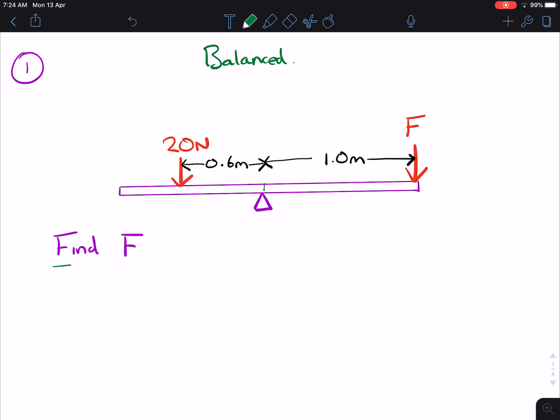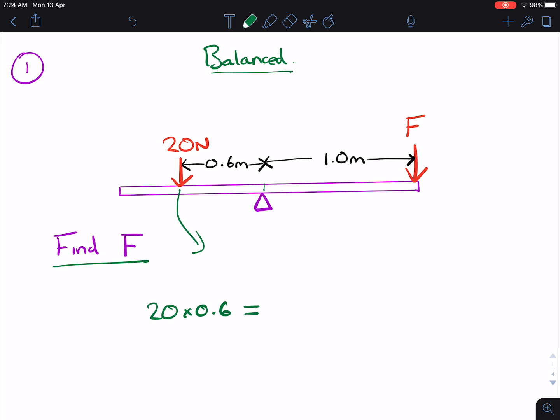For the solution for this, we know that the beam is balanced, so we need to take all of the anti-clockwise moments and all of the clockwise moments and we know that they are equal to each other. So the anti-clockwise moments, going this way, are 20 times 0.6, and the clockwise moments, which are equal to the anti-clockwise moments, is F times 1.0. So F is just equal to 20 times 0.6, which is 12 Newtons.